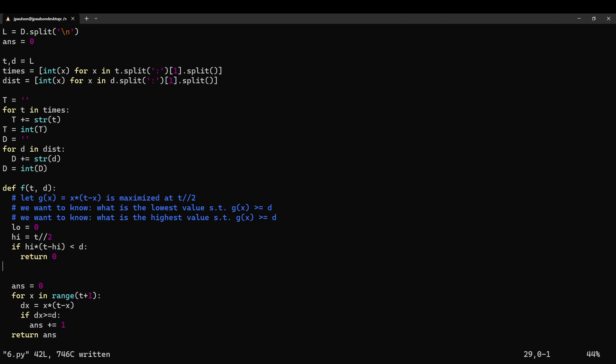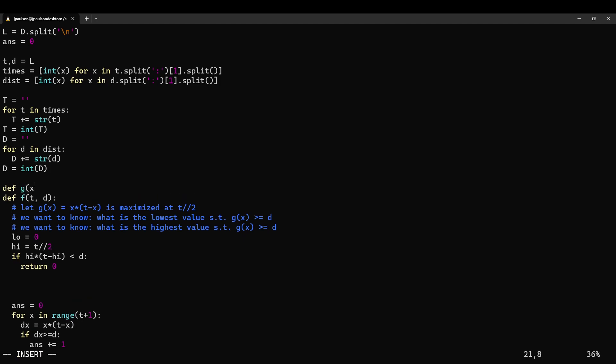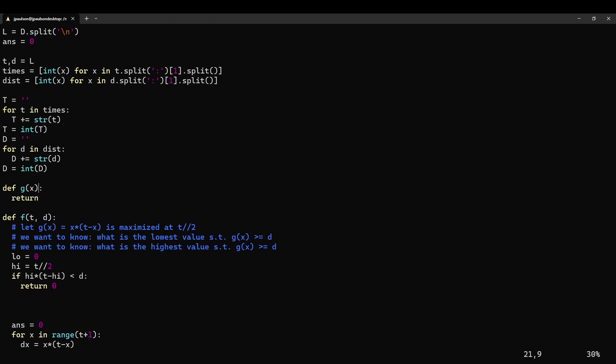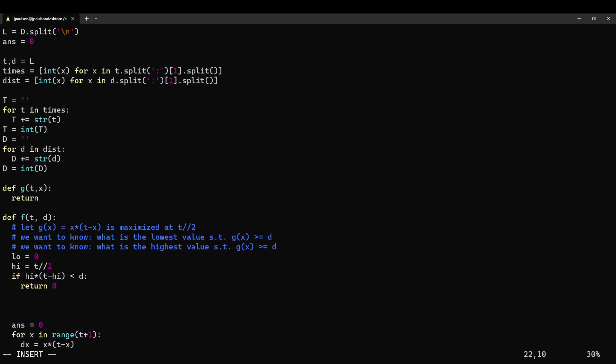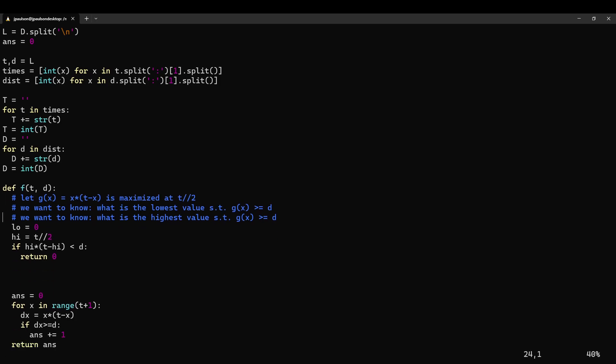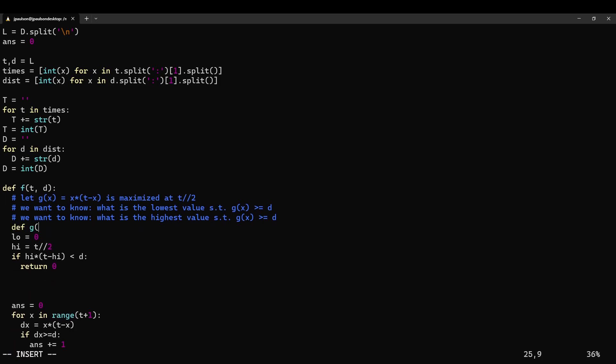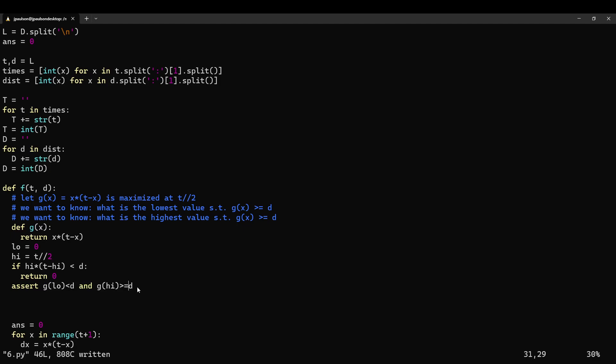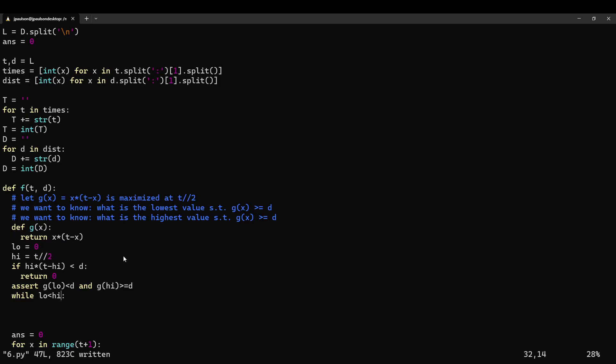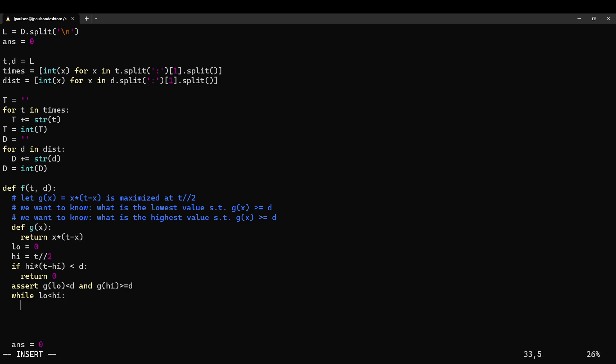Otherwise, we know that g of low is less than d, and g of high is greater than d. And we want to find a value, the first value in the middle, that's bigger than d. So we know it's somewhere in this interval. So we try the midpoint. And the reason that the binary search works is it goes from being false, right? It goes from being less to being more. And so you can just cut in half to find the first place where that happens.